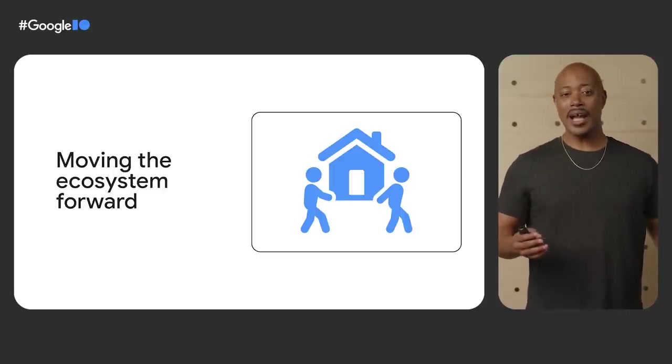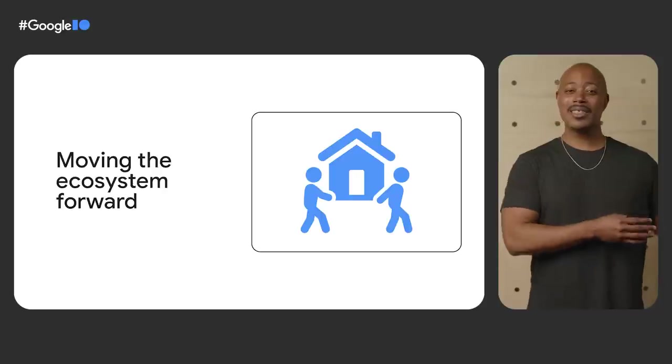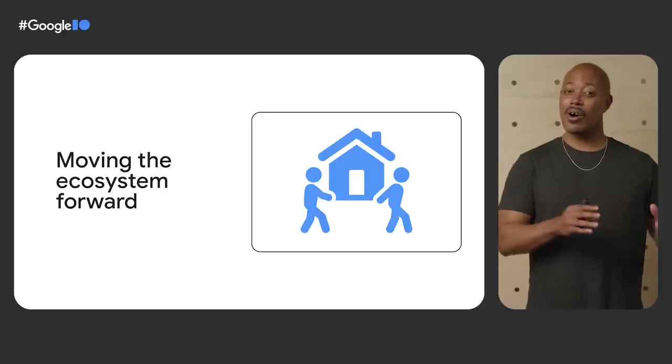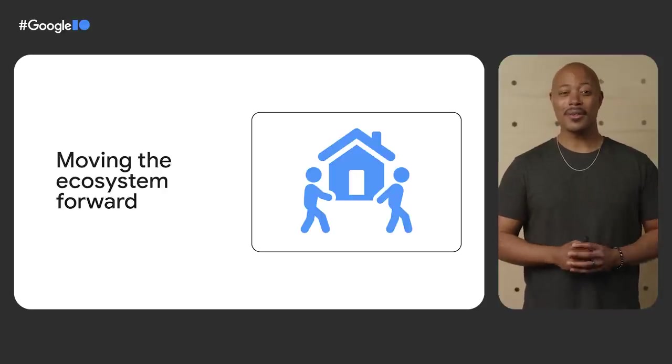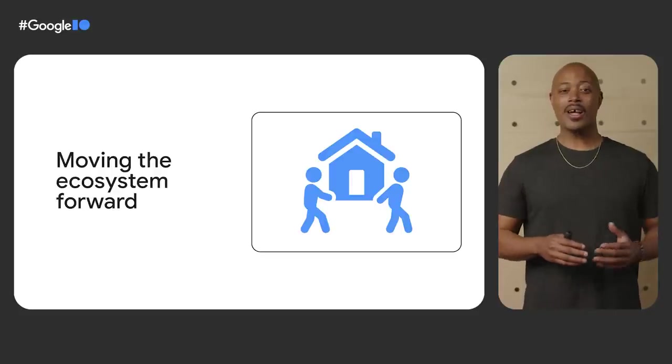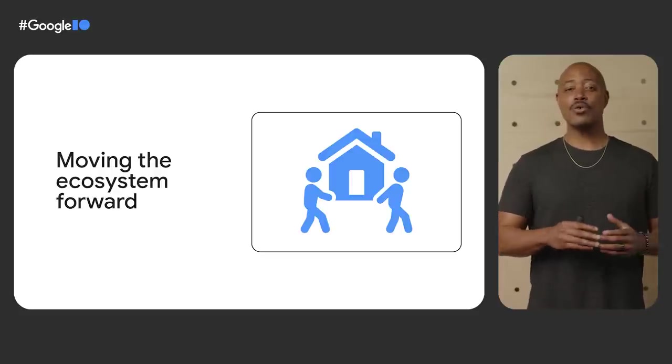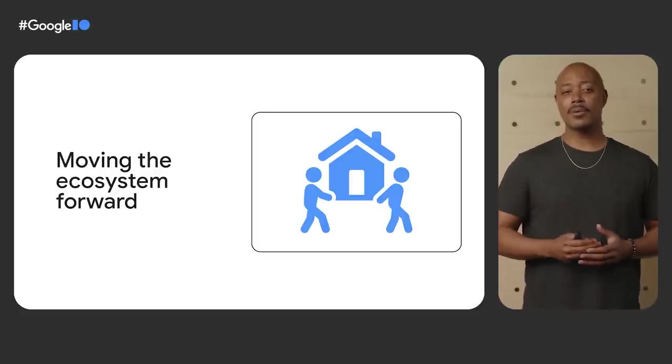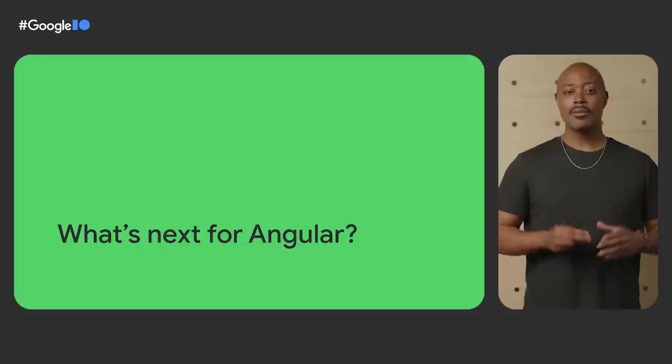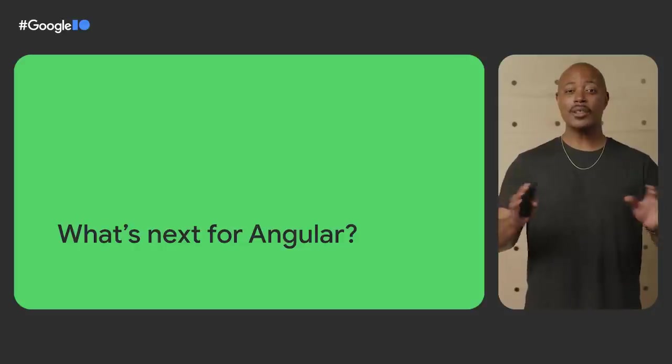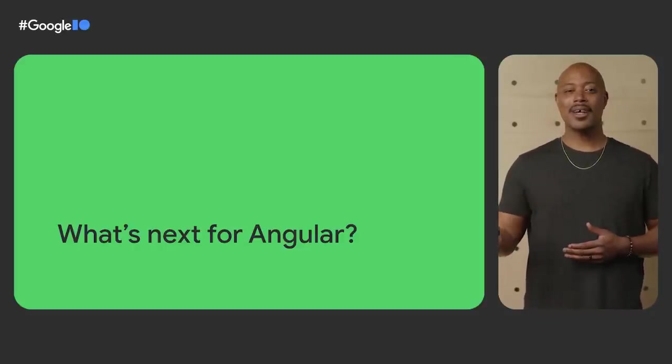we migrated the entire ecosystem with automated migrations to ensure that we didn't leave any teams or their products behind. This was a challenge that at times felt like we were changing the engine of a car while it was still running. Now that Ivy has landed, we can continue to build the future of Angular. Speaking of which, let's talk about where Angular is going next.